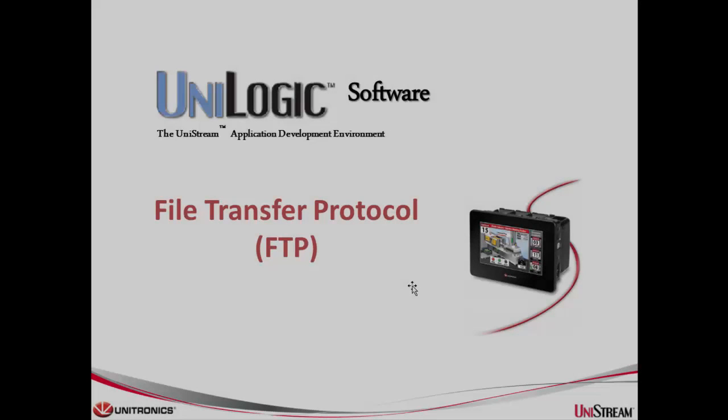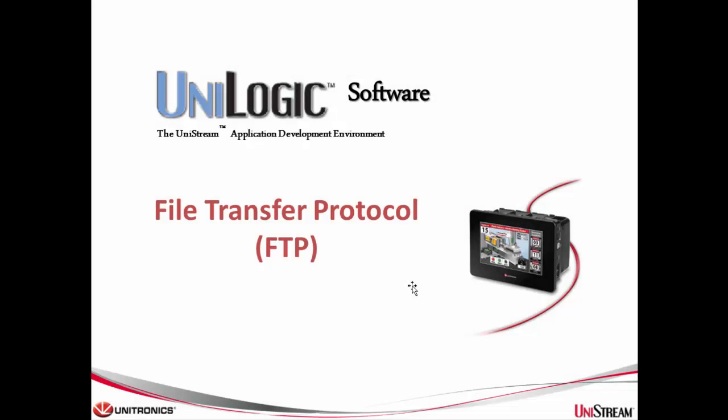Hello, my name is John Anastasides and I'm an applications engineer here at Unitronics. A popular protocol supported by the UniStream is File Transfer Protocol, better known as FTP.